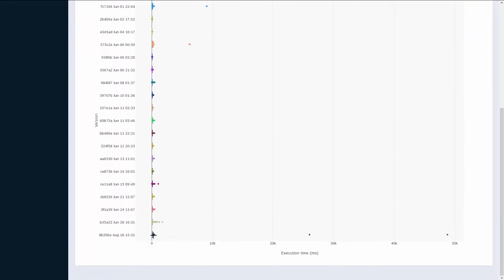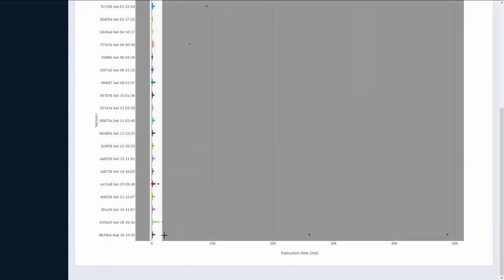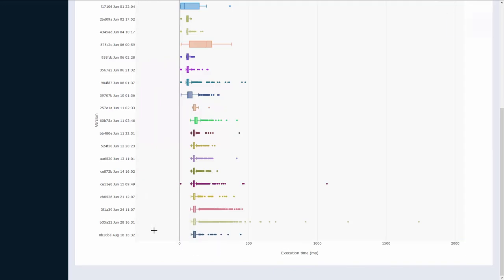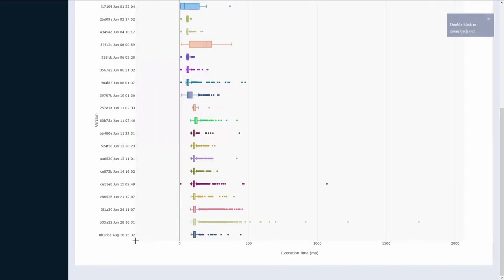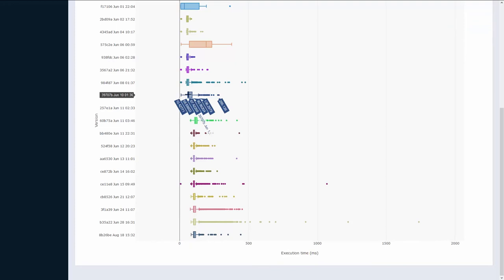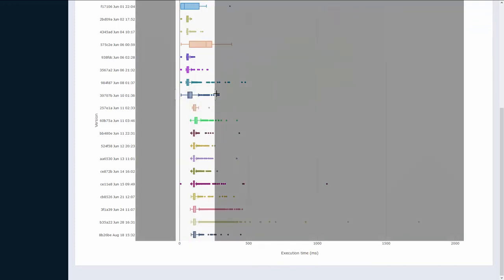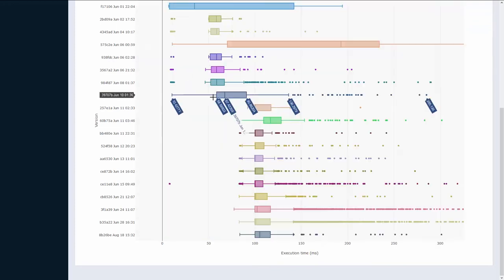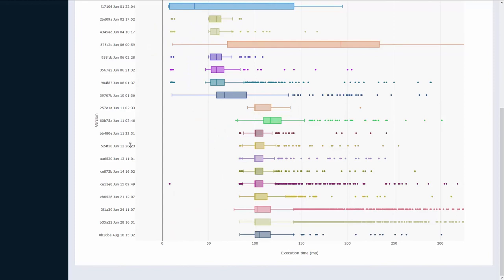If we zoom in a bit we can clearly see that since the versions starting on June 11th, the performance of this specific endpoint decreased a bit. Previously the median execution time was about 60 milliseconds, while now it is about 100 milliseconds.